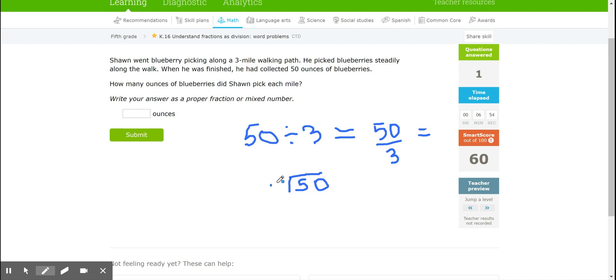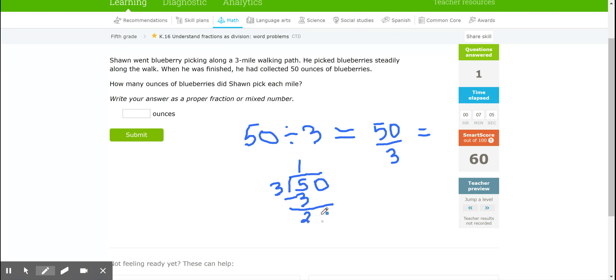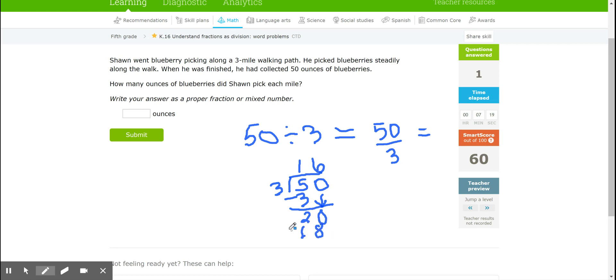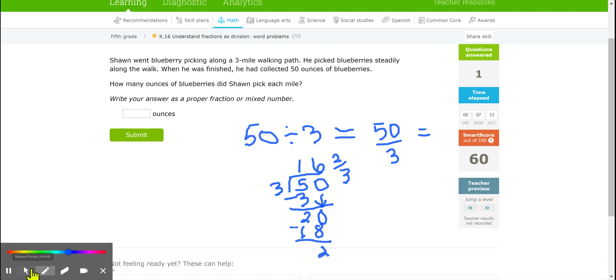I know 3 goes into those 5 tens one time. 1 times 3 is 3. 5 take away 3 would be 2 leftover tens and that's the same as having 2 tens. So when I bring down the 0 in the ones place now I have my 20 ones. 20 divided by 3 would be 6. 3 times 6 is 18. 20 take away 18 would be 2. And then I want to write my remainder as a fraction. So it would be 2 of those leftover thirds. So my answer here would be 16 and 2/3.